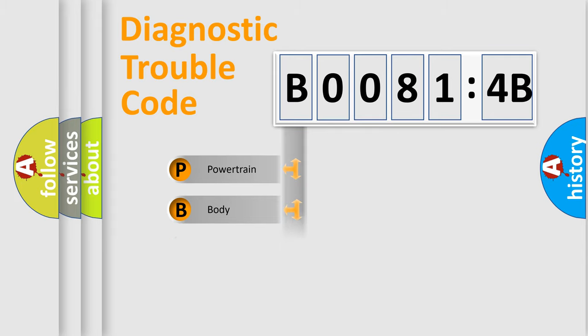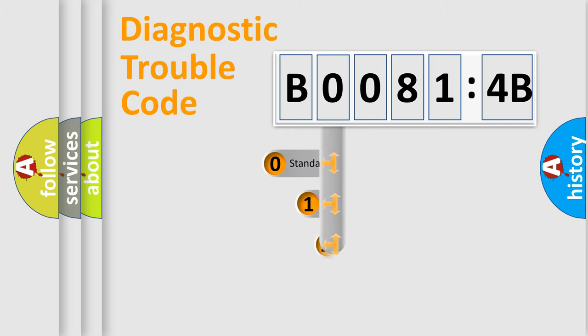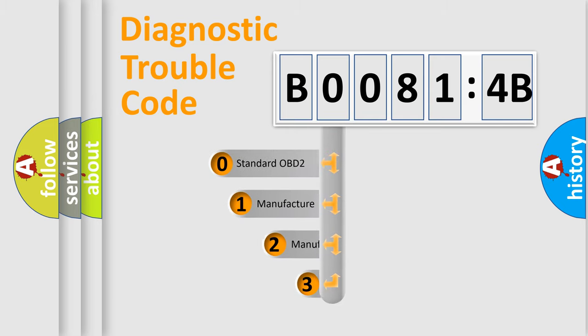Powertrain, body, chassis, and network. This distribution is defined in the first character code.